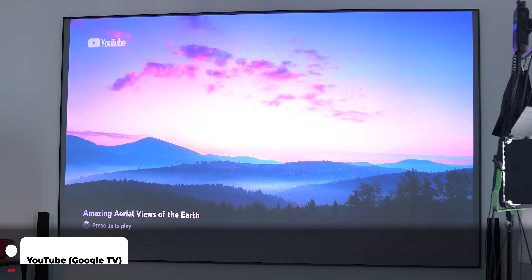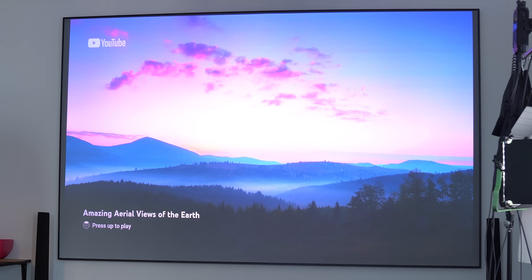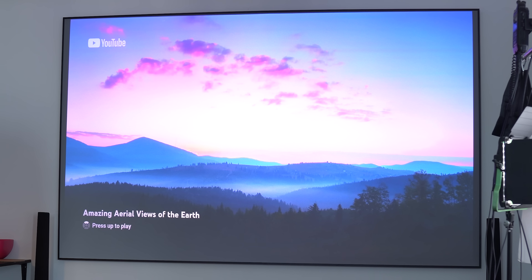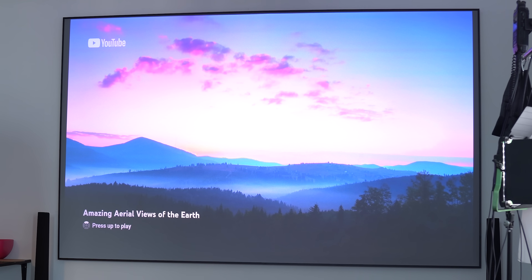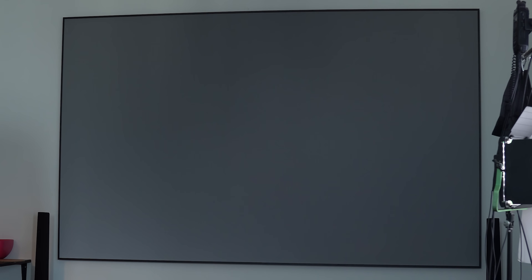Let's start with the YouTube app on Google TV. When you open the app and keep it idle for a few minutes, it will start its own screensaver mode, which is not related to the screensaver of the device itself. Once the screensaver mode starts, it will show you a slideshow of photos collected from different YouTube videos, with a message at the bottom left corner saying 'Press up to play.' Once you do this, it will show you the video source directly on YouTube.